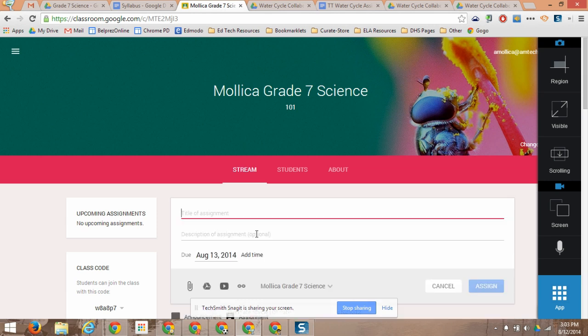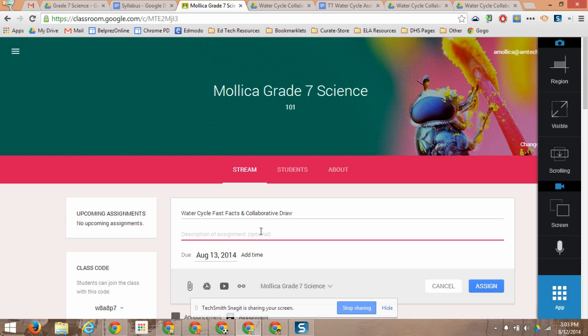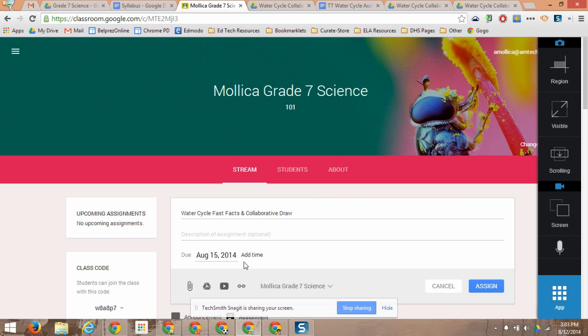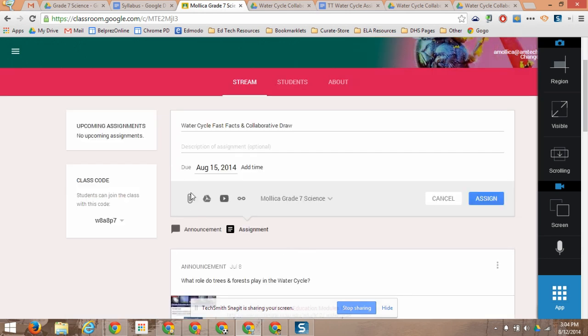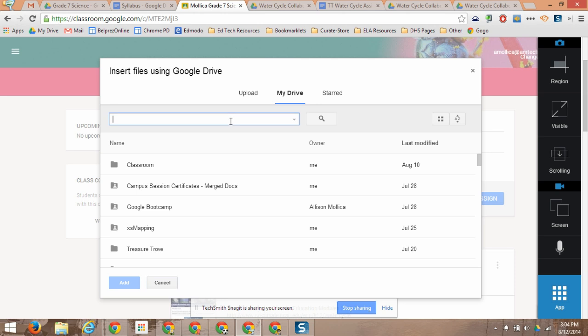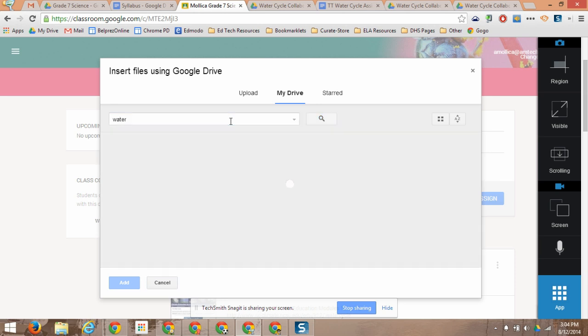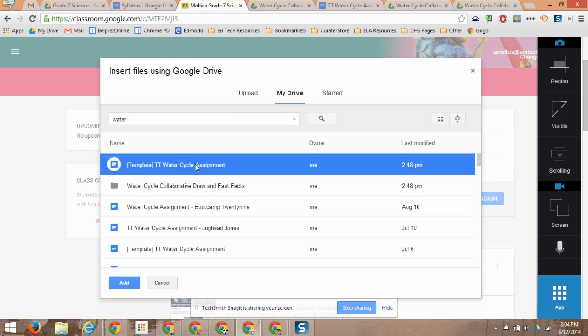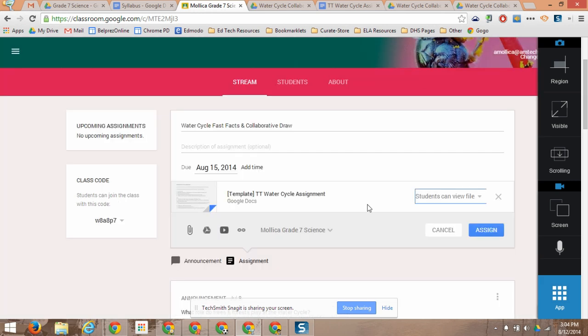So I'm going to create an assignment. I'll call this Water Cycle Fast Facts and Collaborative Draw. And I would add a description here and a due date. And I'm going to actually grab a file from my drive. I've created this assignment.